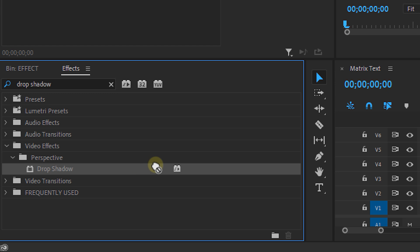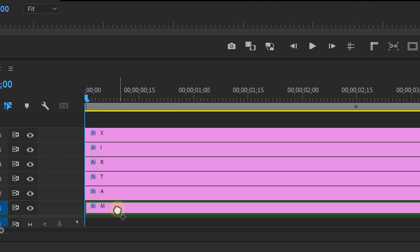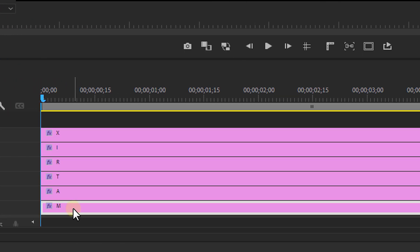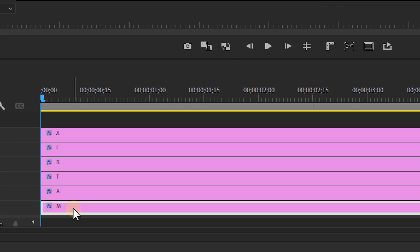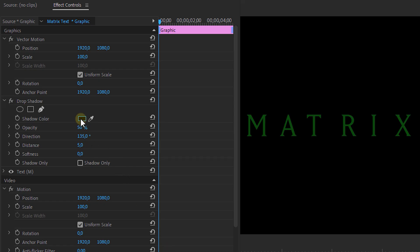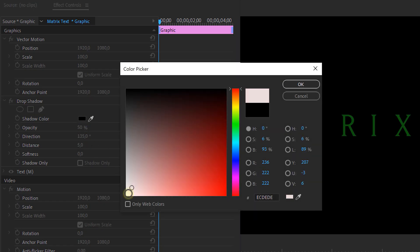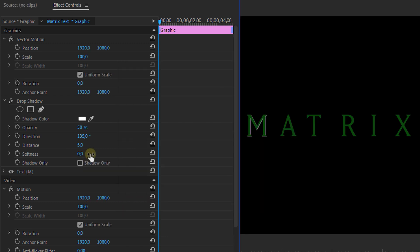From the Effects panel, look for the Drop Shadow effect and apply it on one of the letters. Then make it white and set the Softness to 0 — we want to give it a harsh edge. Then set the Distance to around 10 and make the Opacity 50%.